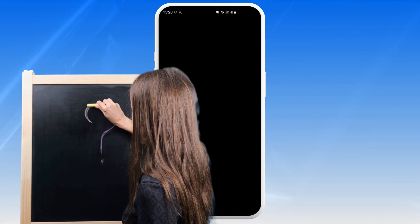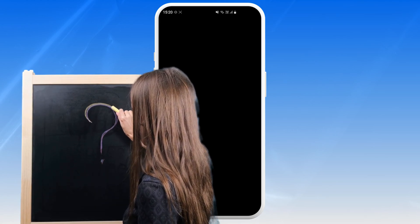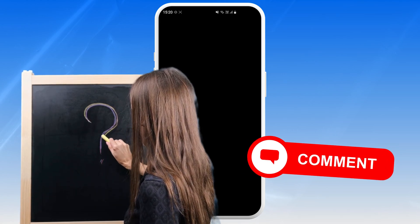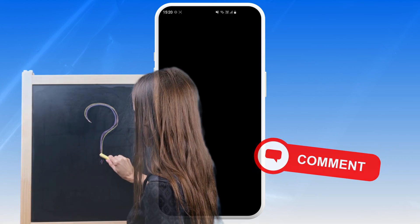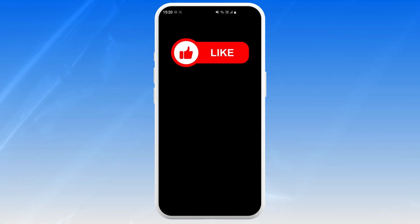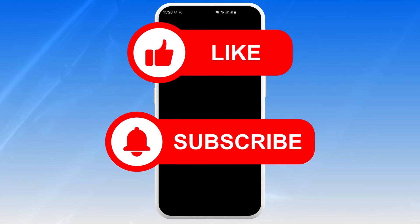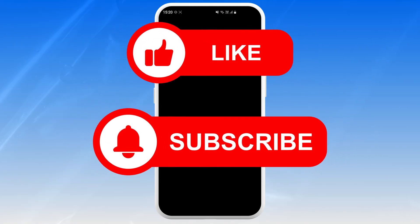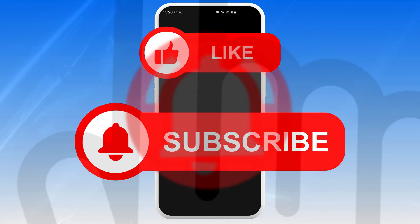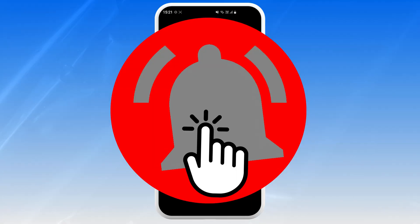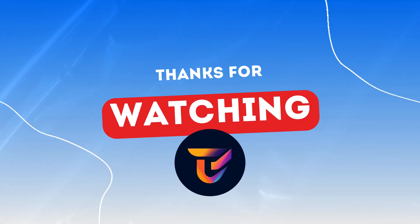If you have any questions or run into any trouble, leave a comment below and I'll try my best to help. Don't forget to leave a like and subscribe to my channel for more tech tips, and hit that notification bell so you never miss a future video. Thanks for watching!